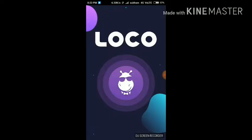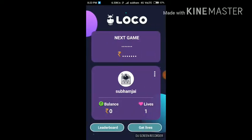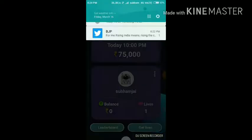I already have it installed so I can explain how the app works. First, open the app and sign in — fill in your email ID and password to log in.